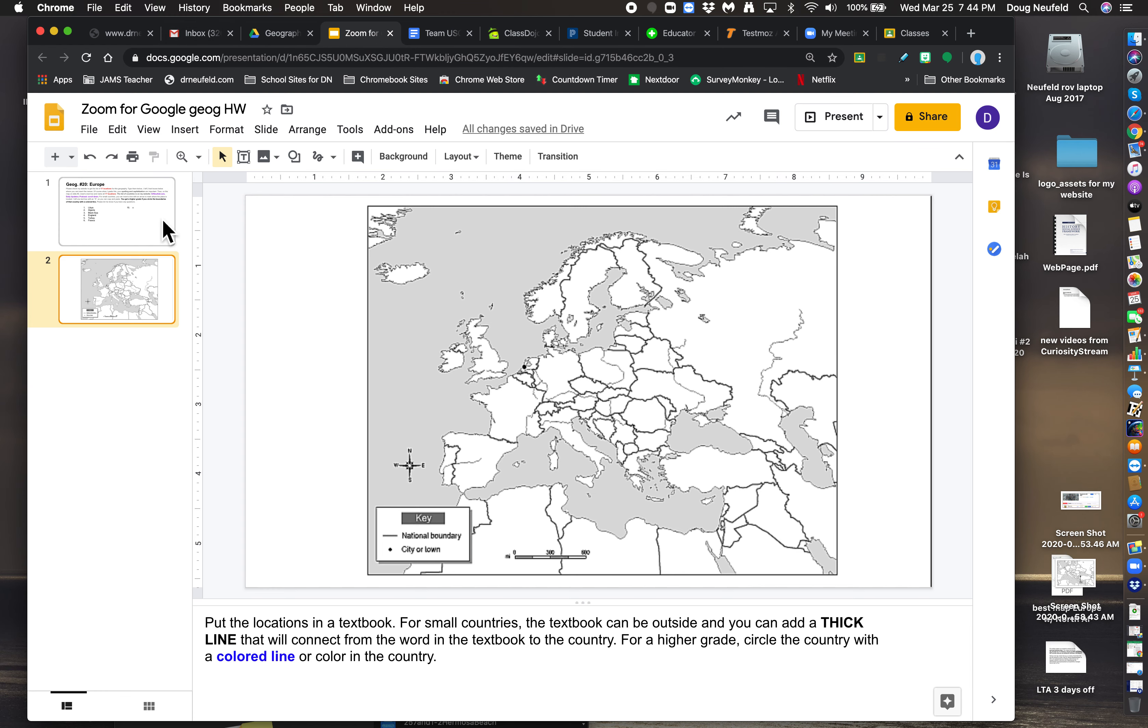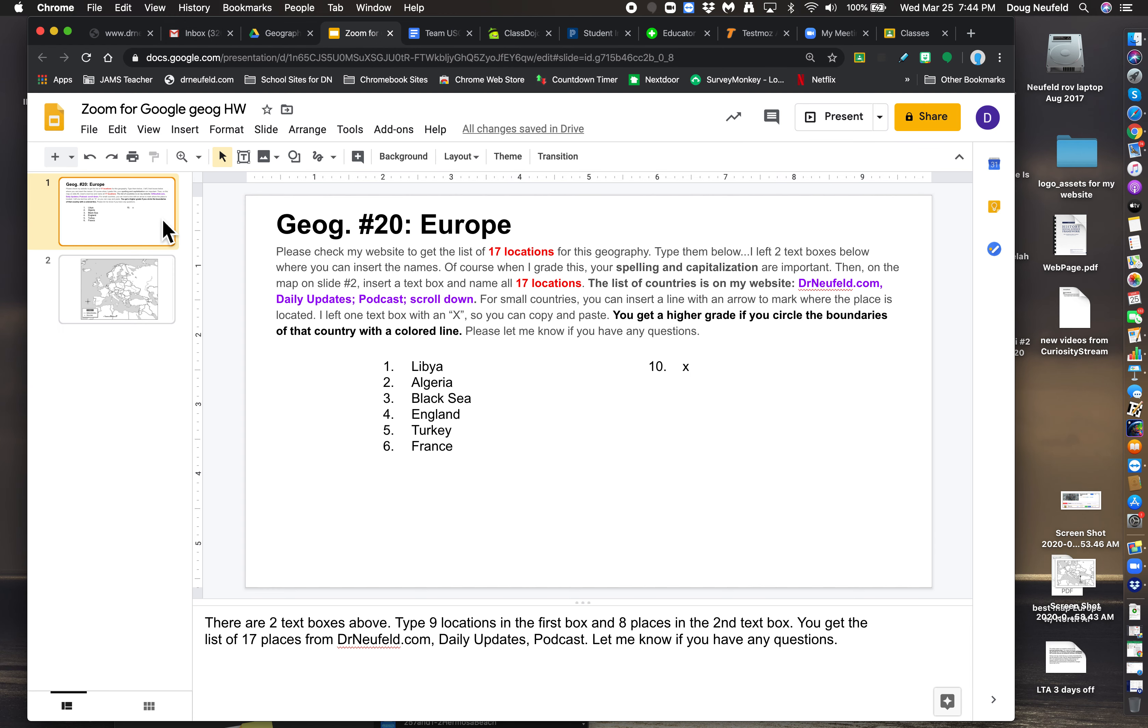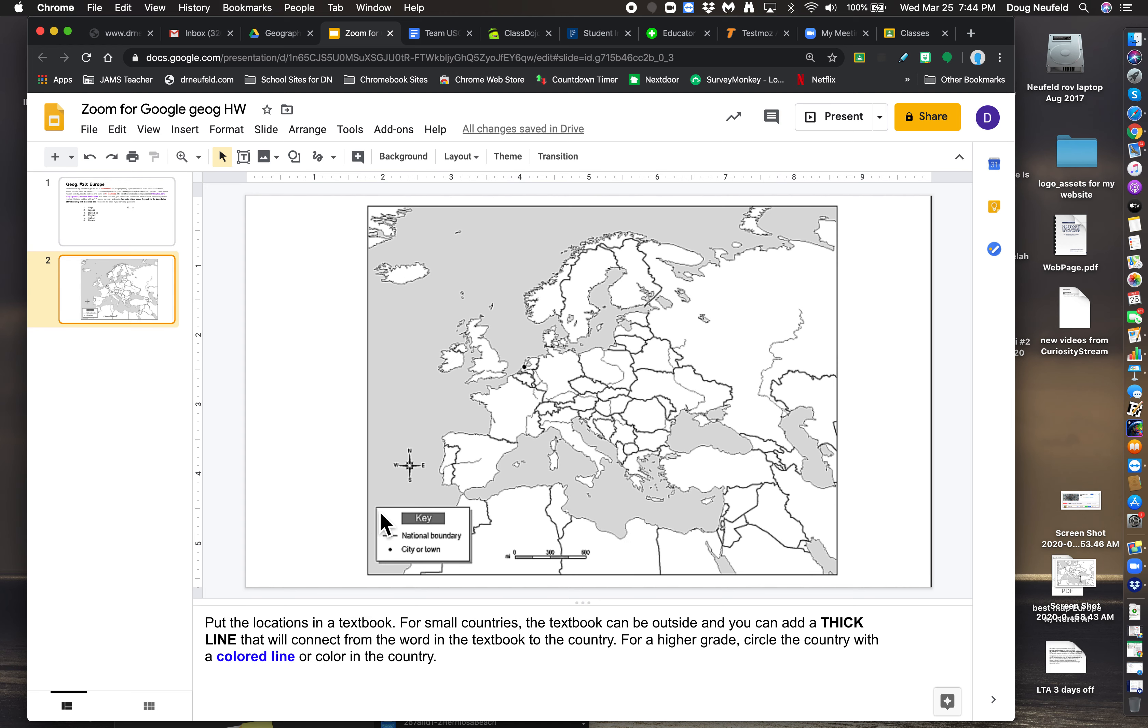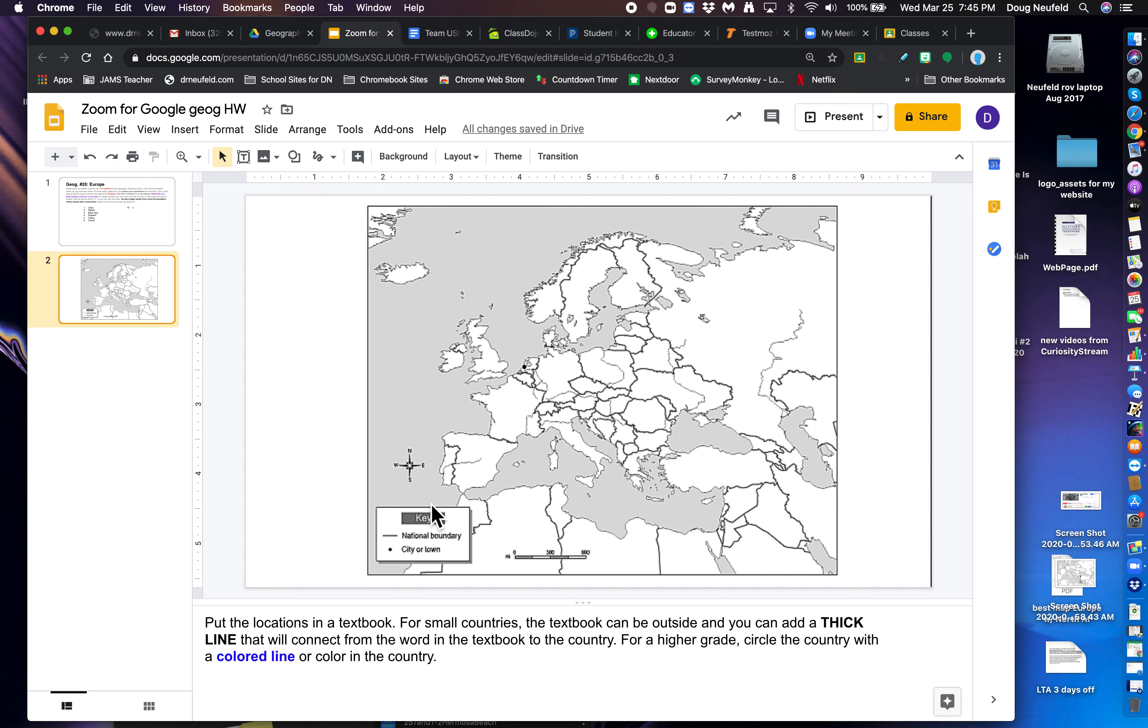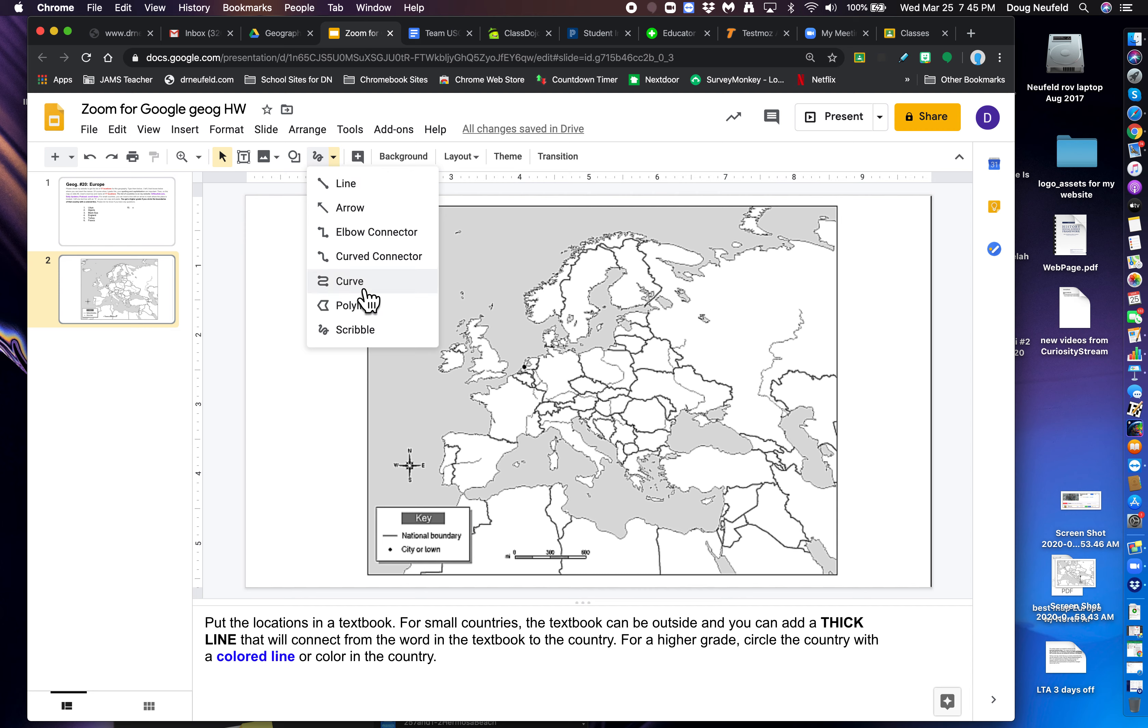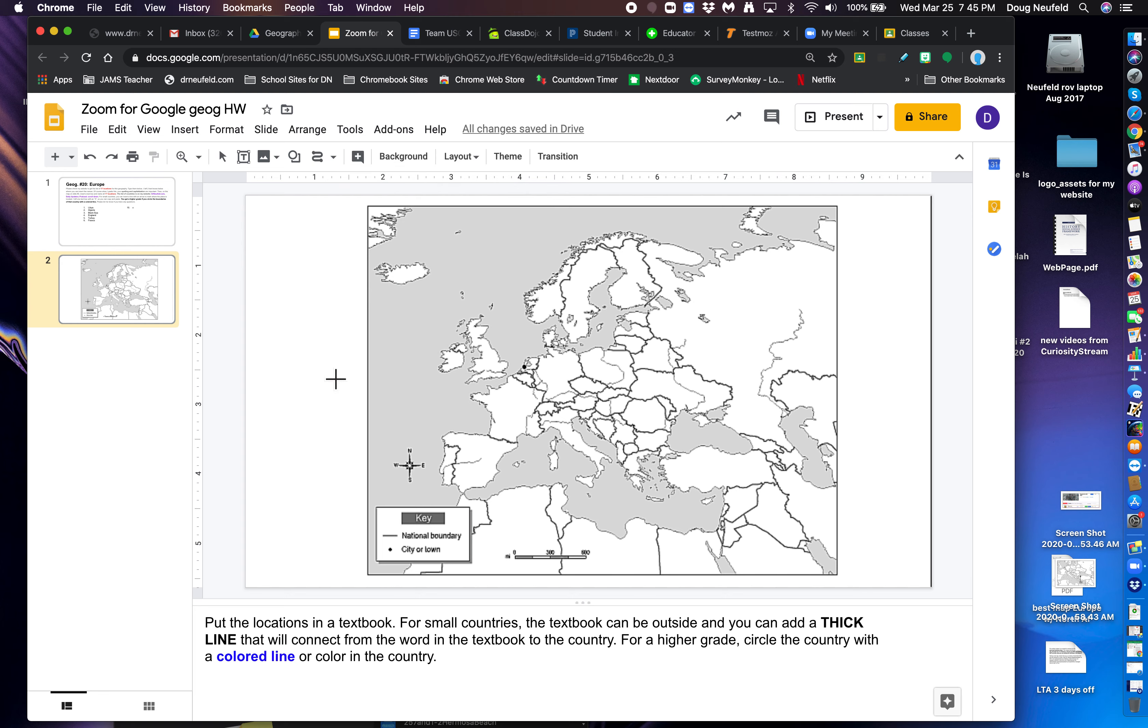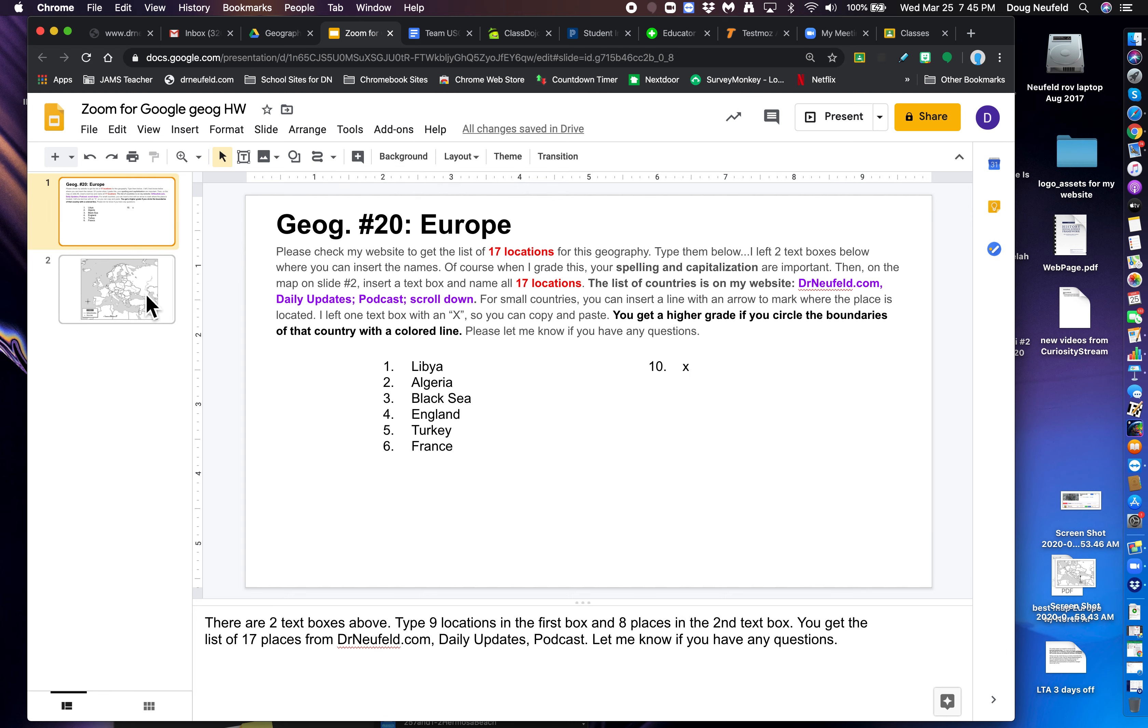So I'm going to mark the first two places on here. And again, the first two places are Libya and Algeria. Now, if you just circled it and typed in Libya on a text box, that's a C. I want you to do it in color, and that's what it takes to get an A. There's a couple tools that you can use. So if you go up here to Curve, this is where you can outline the country, and it will fill it in in a particular color that you choose. So we'll do one in Curve. But first of all, we have to go to, again, the first is Libya.